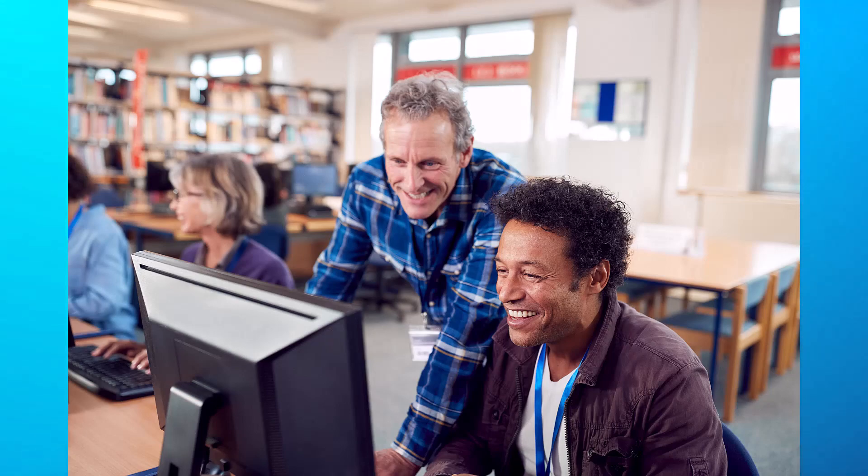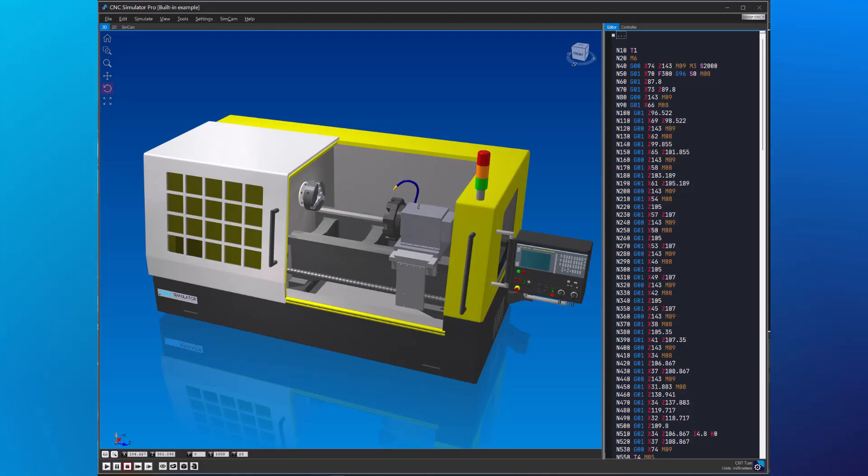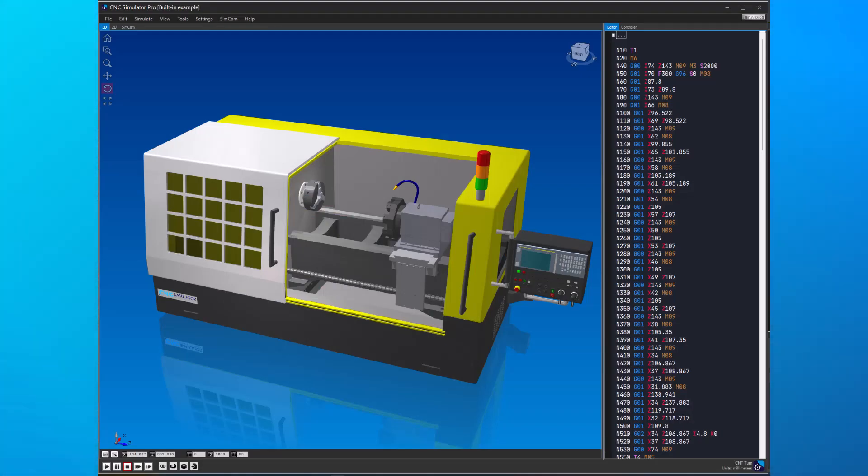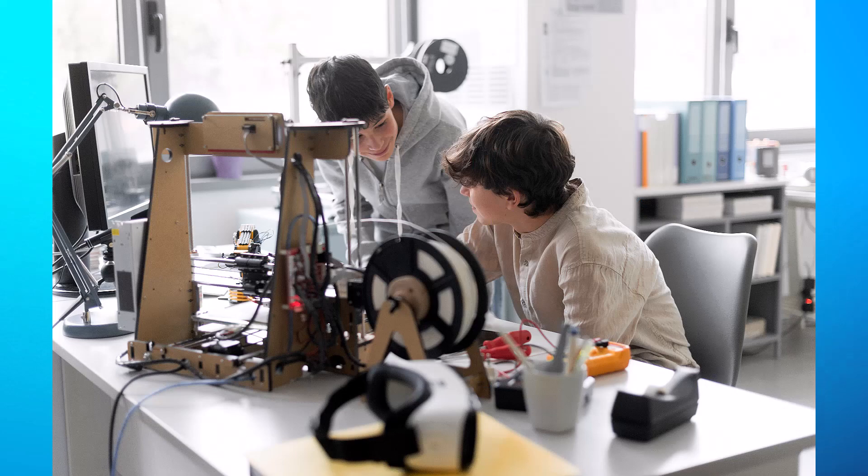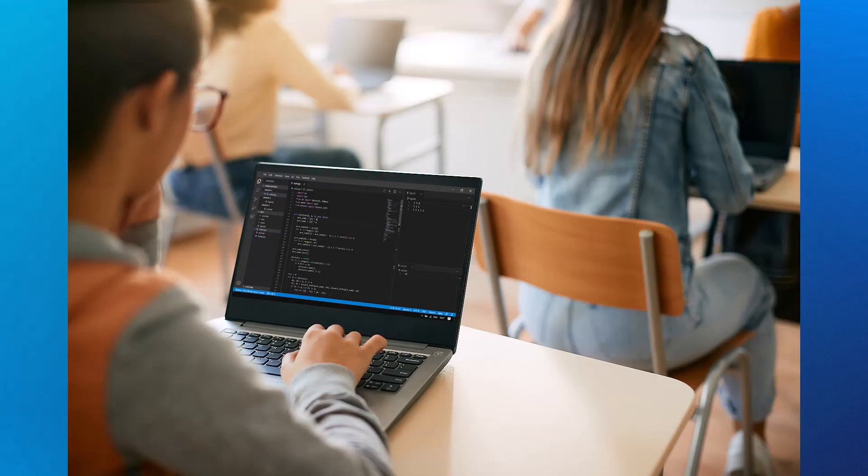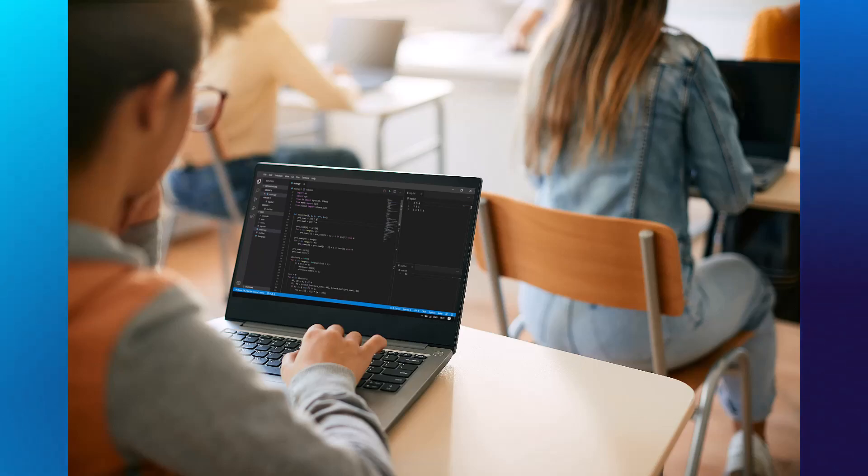We highly recommend delving further into CNC Simulator Pro for a hands-on experience. Thank you for joining us on this journey into the world of CNC. We hope you found these tutorials valuable.